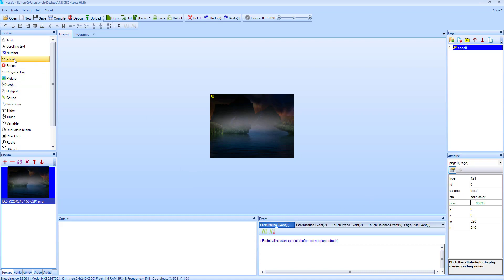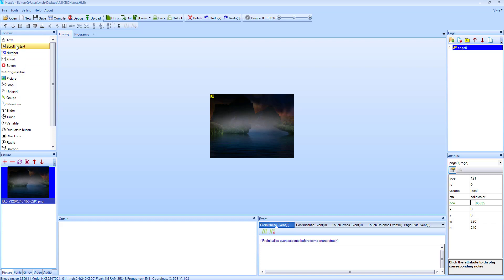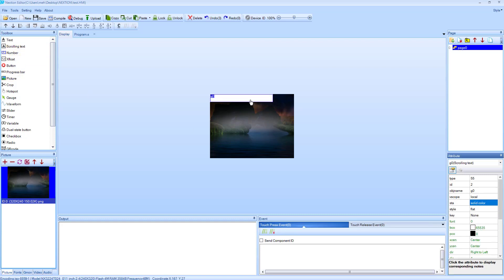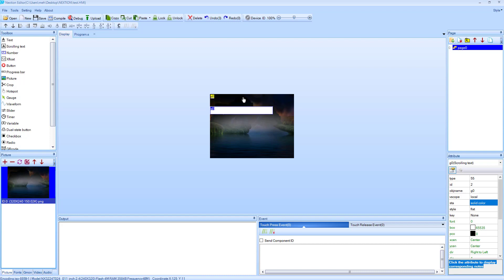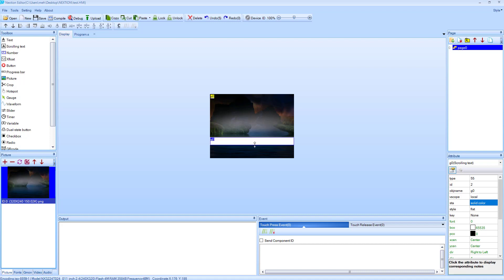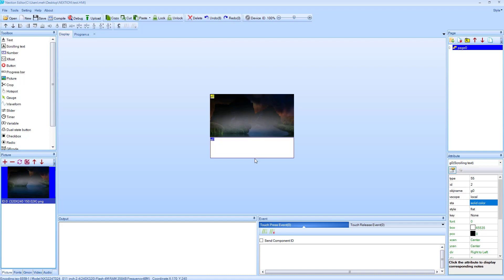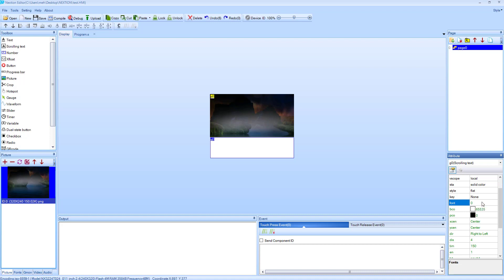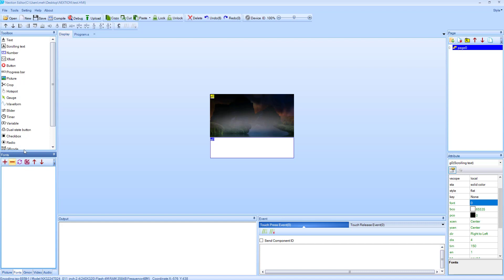Now let's add some other element to it. I will add the scrolling text. I will add it to the bottom of the screen. To write anything here, we need the fonts first. Let's go ahead and generate the fonts.